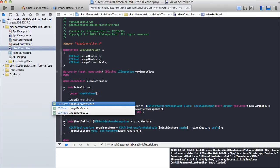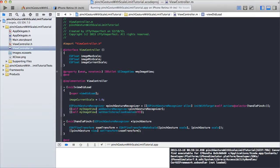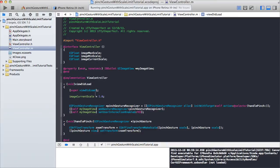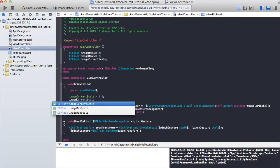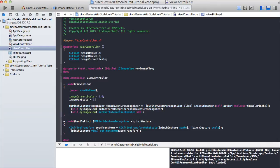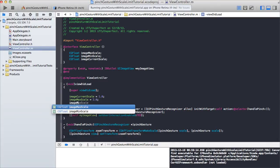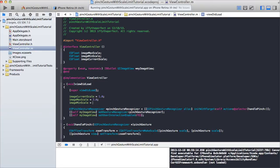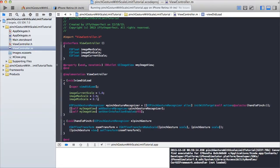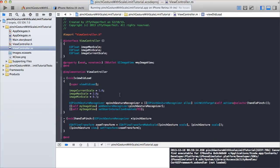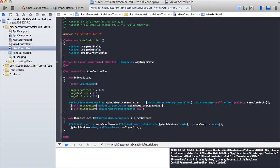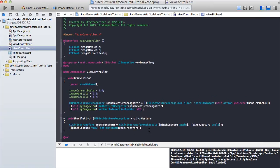So in viewDidLoad, I'm just going to say imageCurrentScale equals 1, because when it comes in I'll make the scale one. Then I'm going to set imageMaxScale — let's say I'll let it go to 2 — and imageMinScale, I'm going to let it go to 0.7. Just some random numbers, we can change that around later if we want. From there we set these and we have to modify our handlePinch.